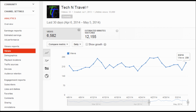I wish I had taken a screenshot of the zero views, because now it's showing the current number. I still don't know whether changing back to the old-style AdSense layout worked for me, or if it was a genuine glitch on Google's part. All I know is that I got my views back.